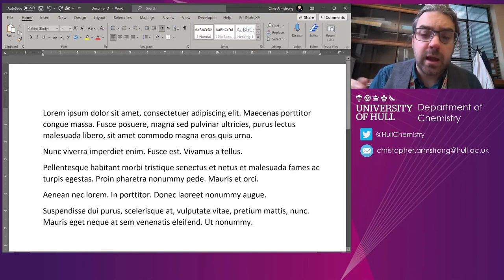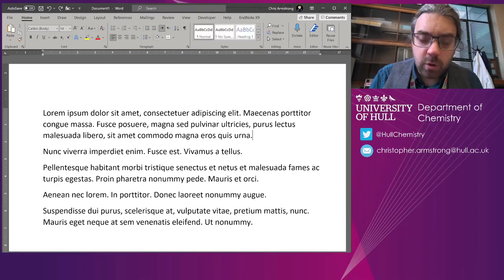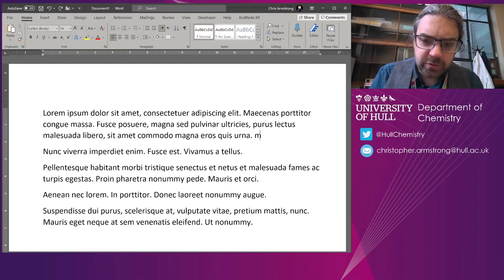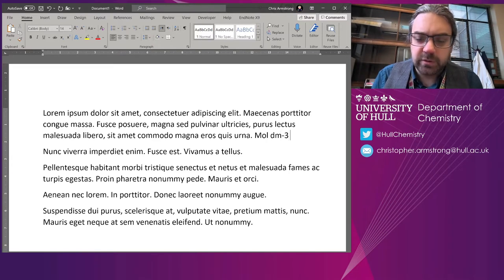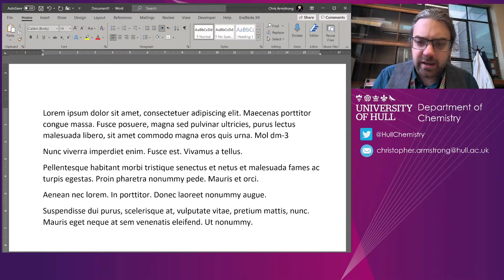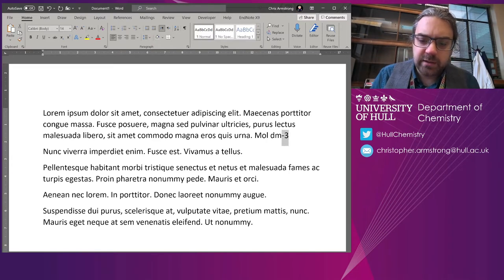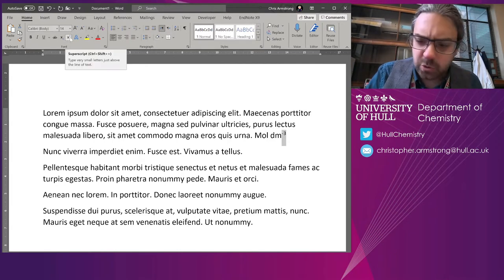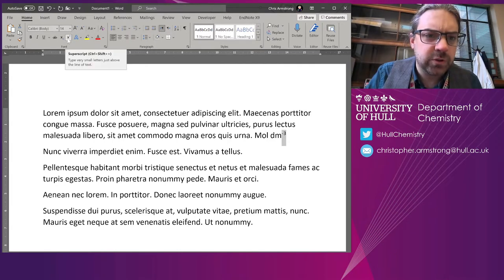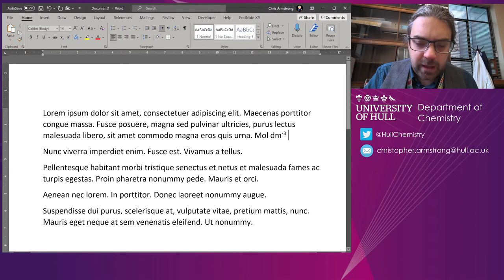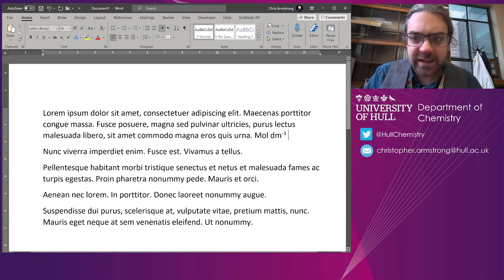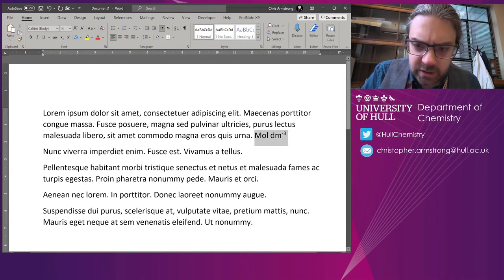Let's do a quick thing about formatting units. In chemistry, we often use moles per decimetre cubed, and you will type it out like that and then maybe highlight this and put it as superscript, either like Ctrl+Shift+equals or the superscript button. You do that again and again and again, and it might get a bit tedious.